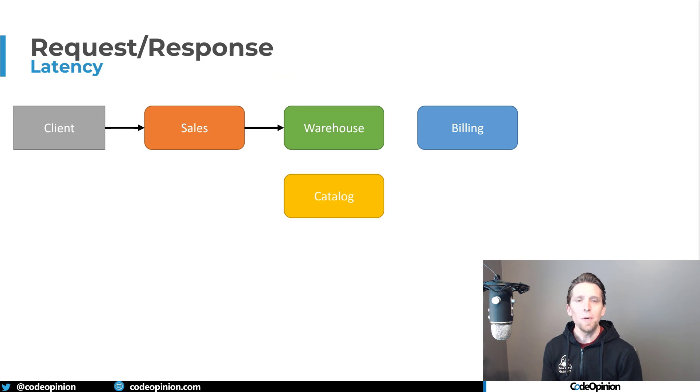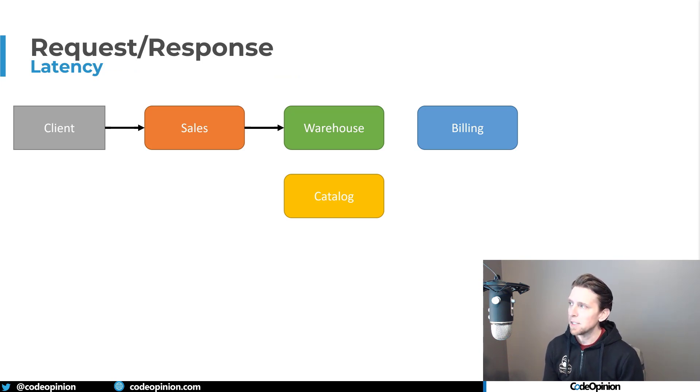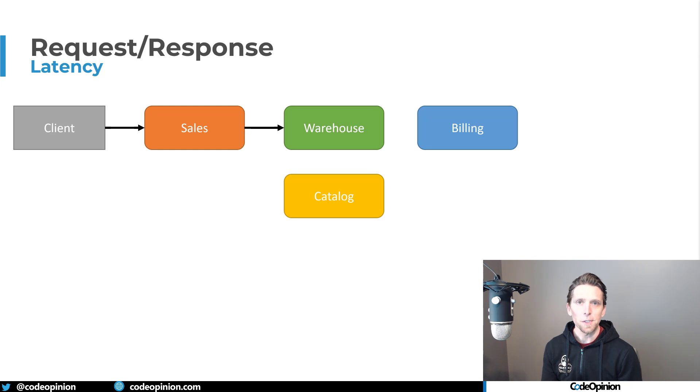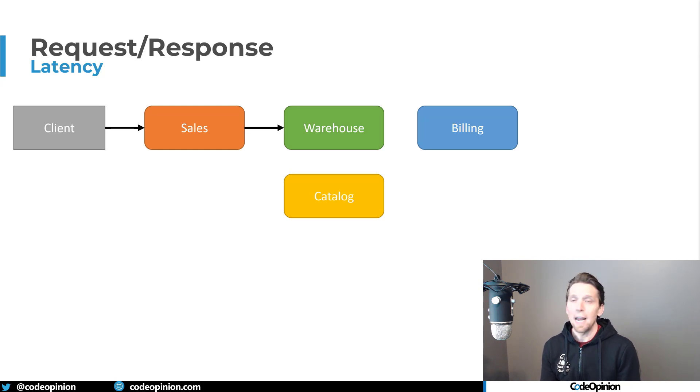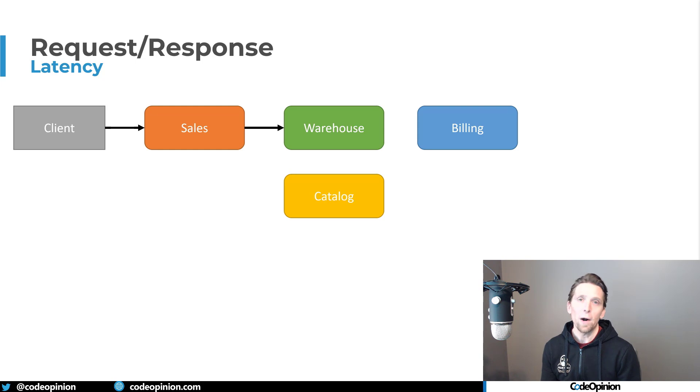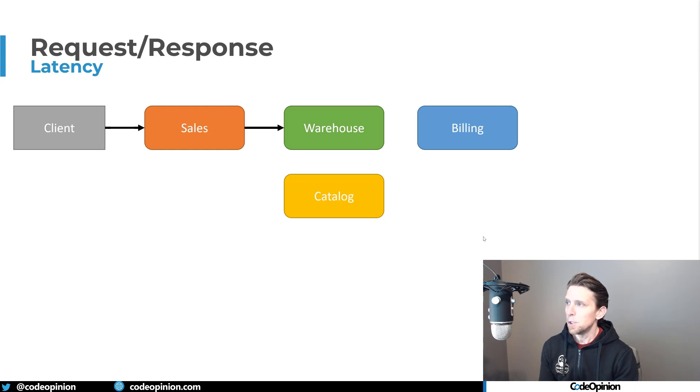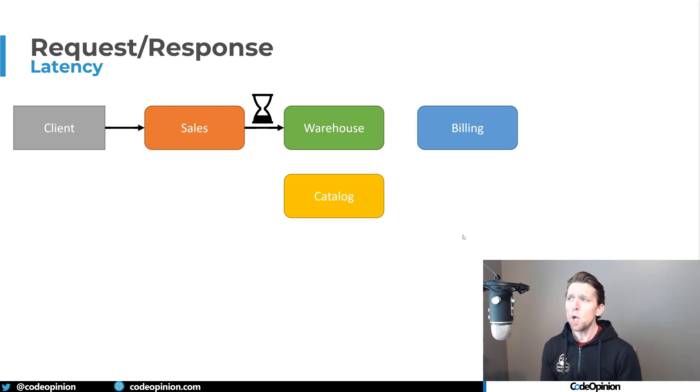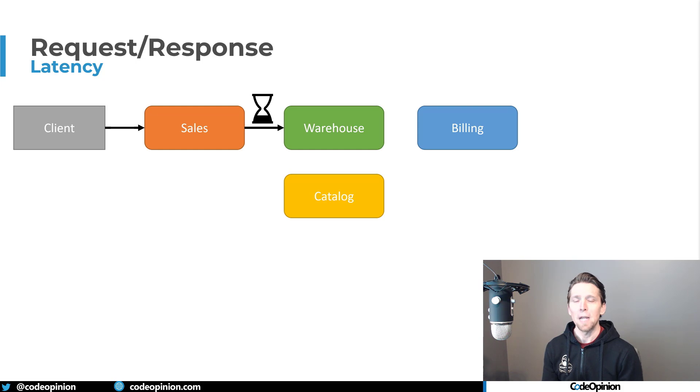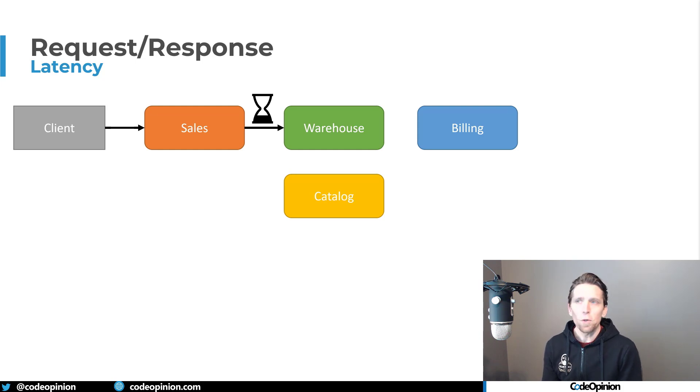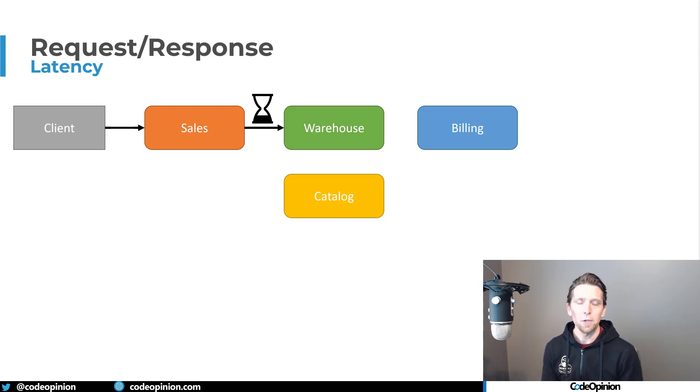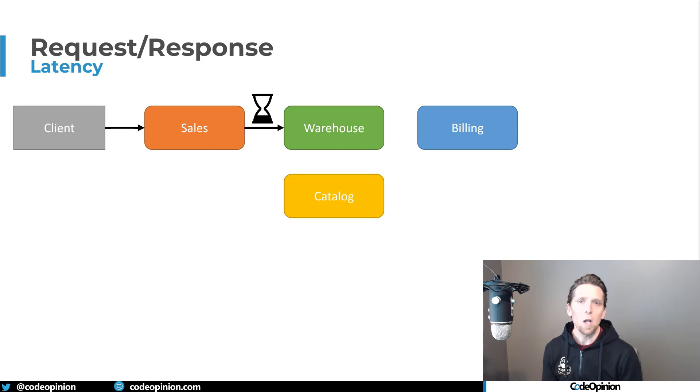So the second issue we need to deal with is latency. So we have a client that's making a call to sales, and let's say that the sales service is using HTTP to make a call to the warehouse for allocating product for our particular order that we're creating. So we make that call, but do you know how long the actual timeout is?